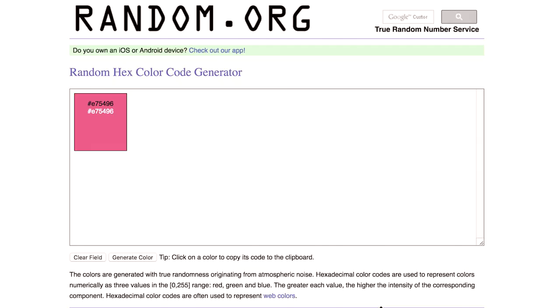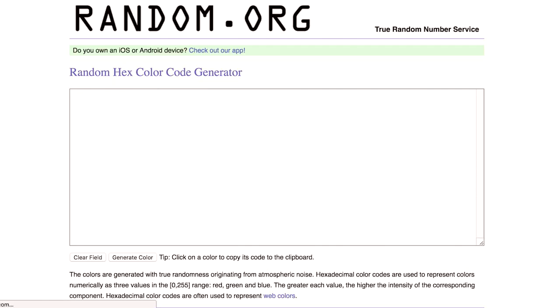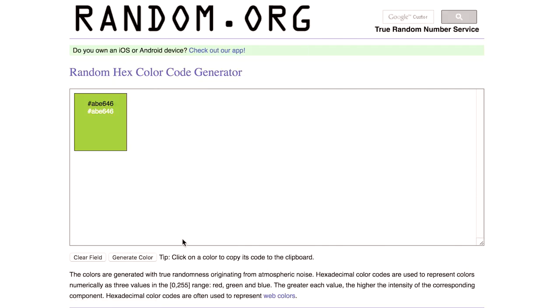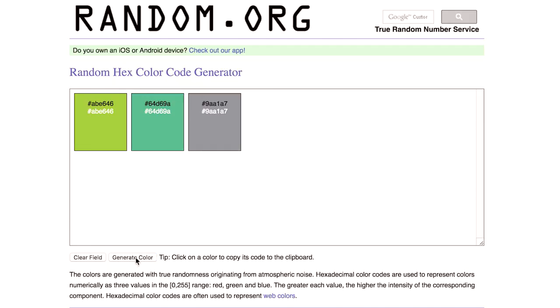Hey guys and welcome to another video. This week I am doing the free color challenge, and since I'm doing this one on the computer I'm using random.org to generate three random colors. I refreshed the page to get the first one — the first one is a bright green color and the second one is more of a teal color.